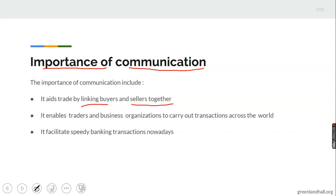Number two, it enables traders and business organizations to carry out transactions across the world. As a result of communication, it is now possible for traders, business organizations, and businessmen across the globe to embark on transactions with little or no difficulty, as communication has helped them to break all barriers in getting through to the other person at a different location.